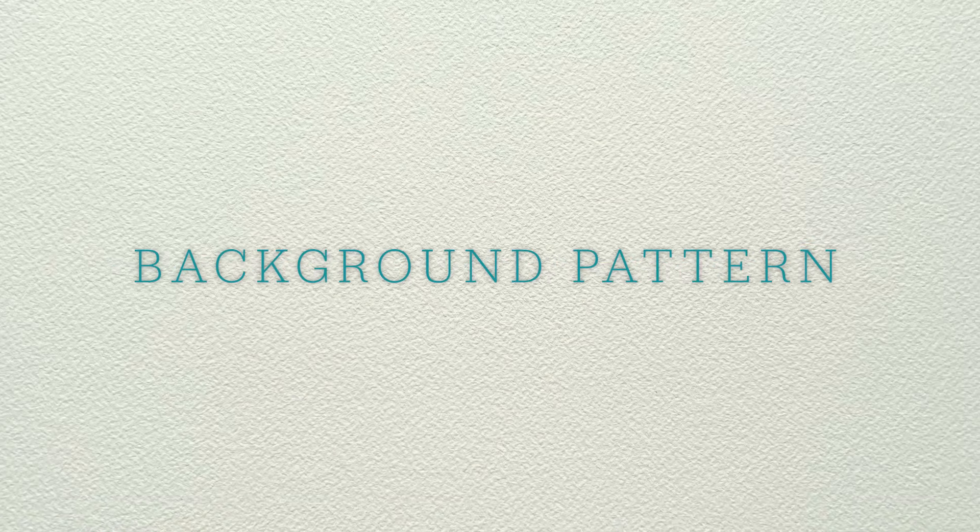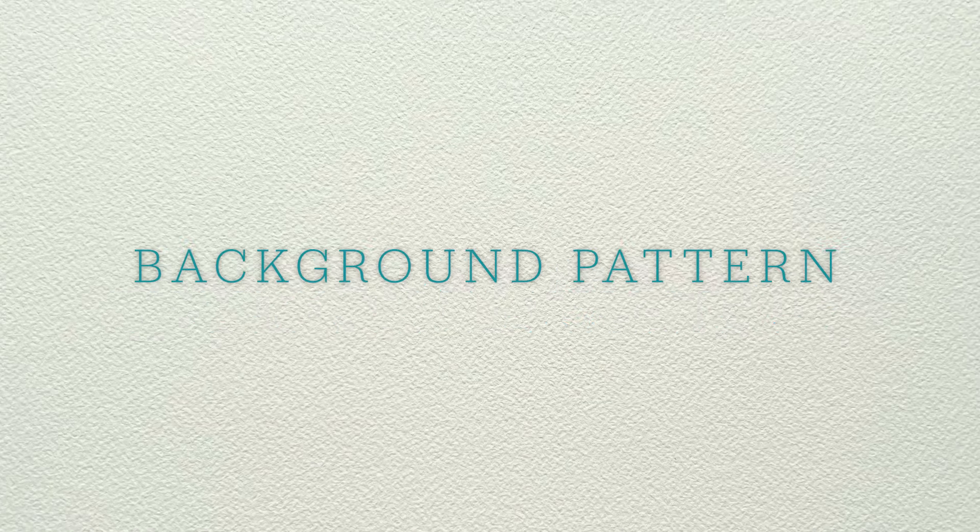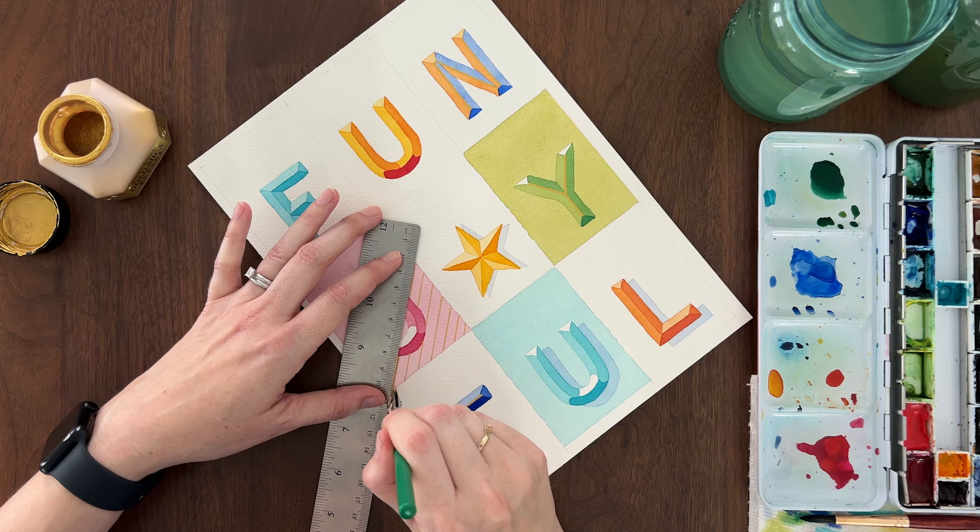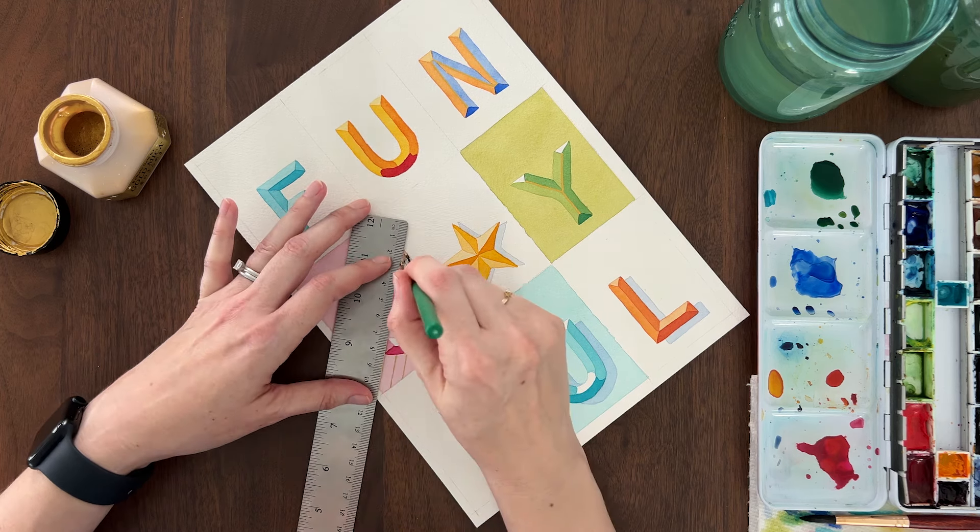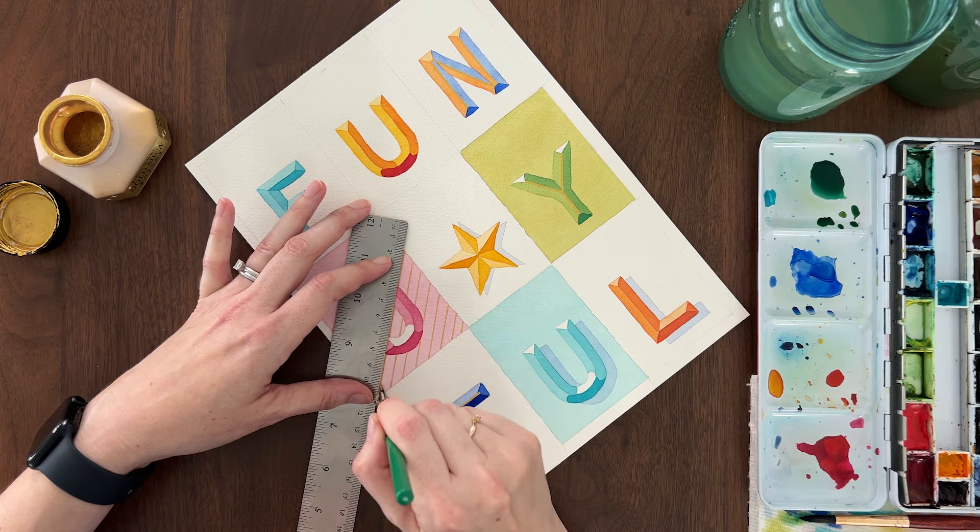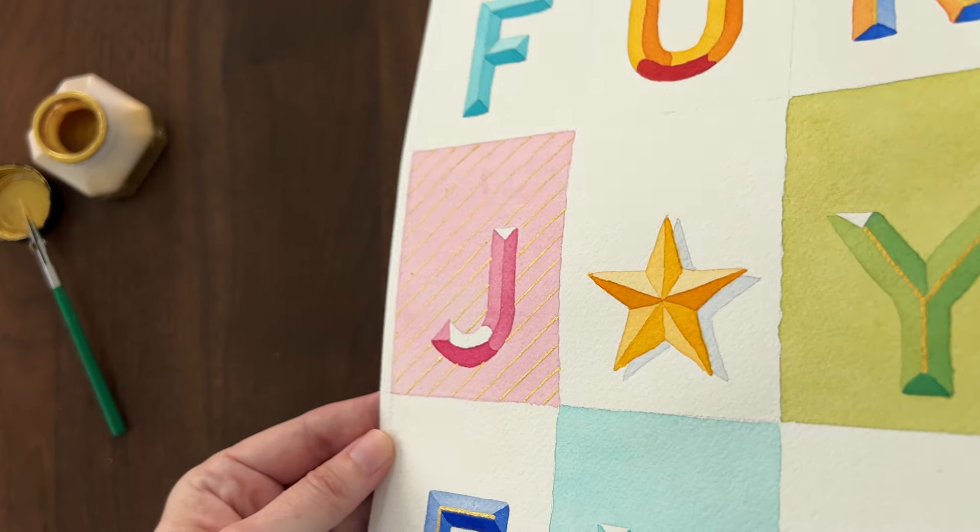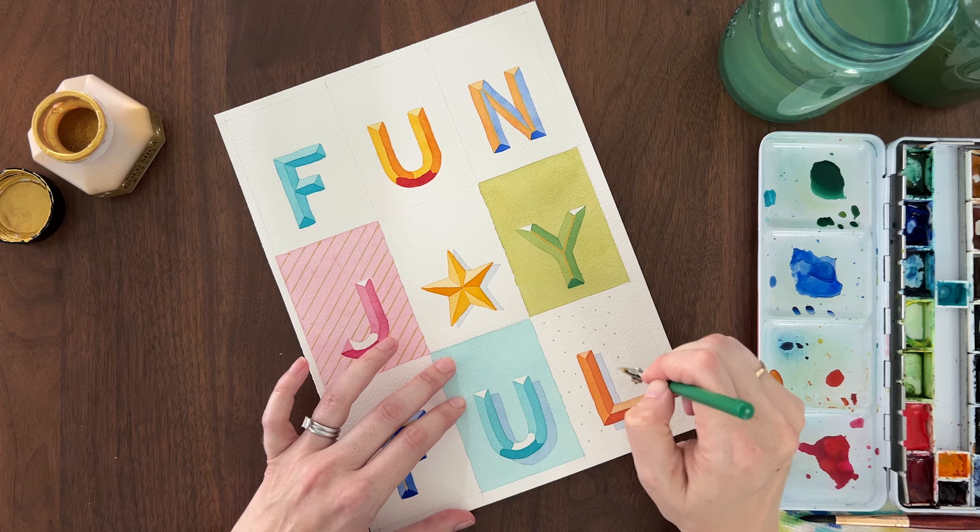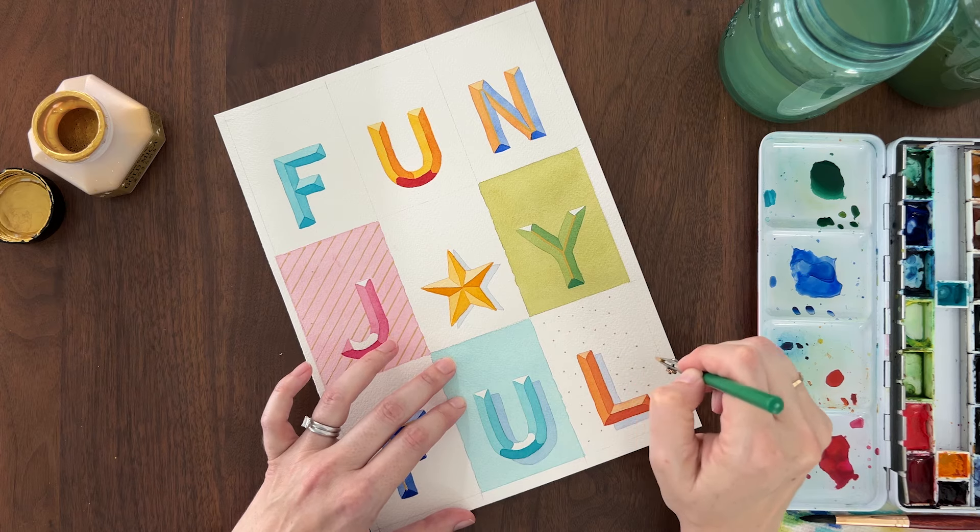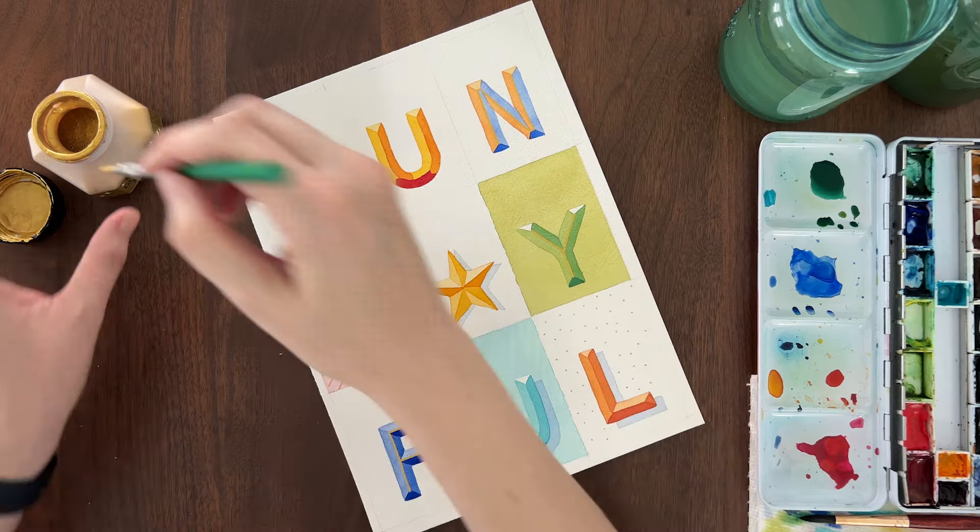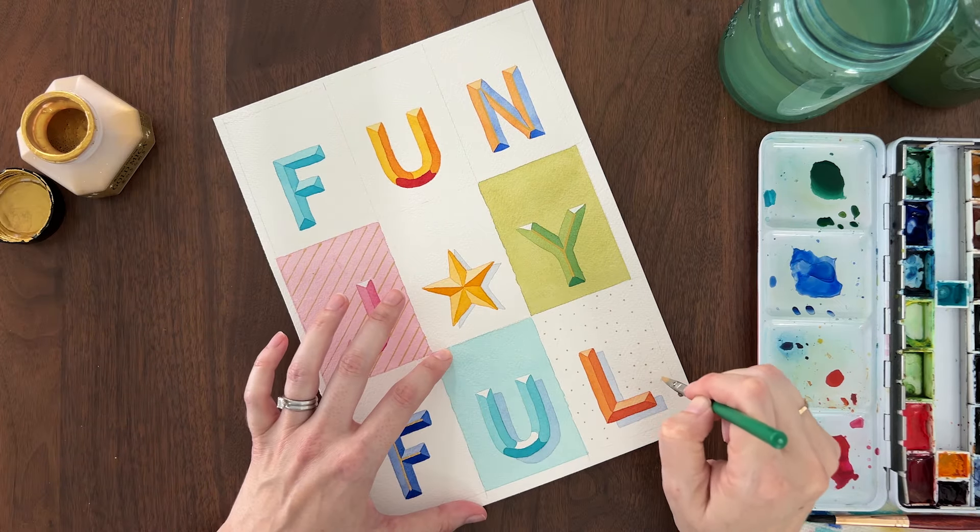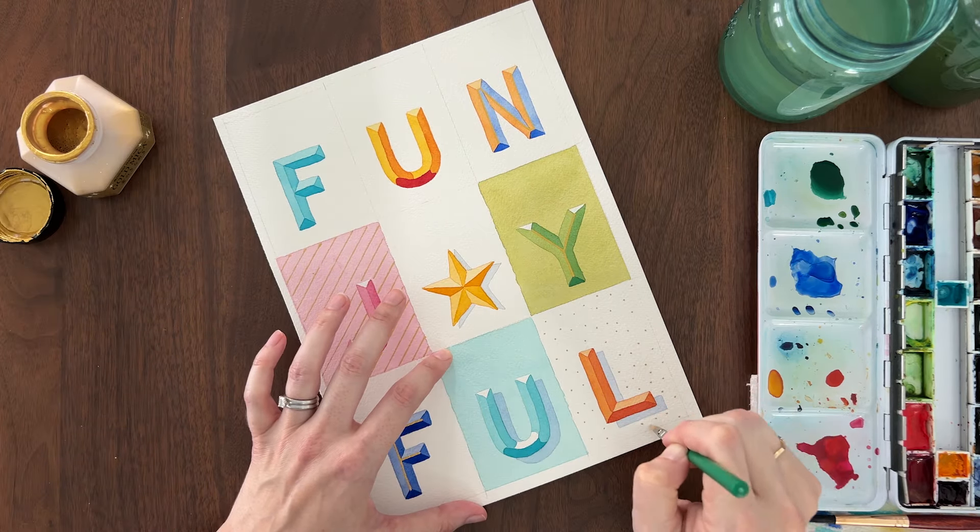Another way you can embellish your tags is with a background pattern. I'm using my gold ink and a ruling pen and a cork backed ruler to make diagonal lines on the background of this letter J. You can also use your ruling pen to make random dots all over the background. I think the metallic ink is such a fun touch for gift tags.